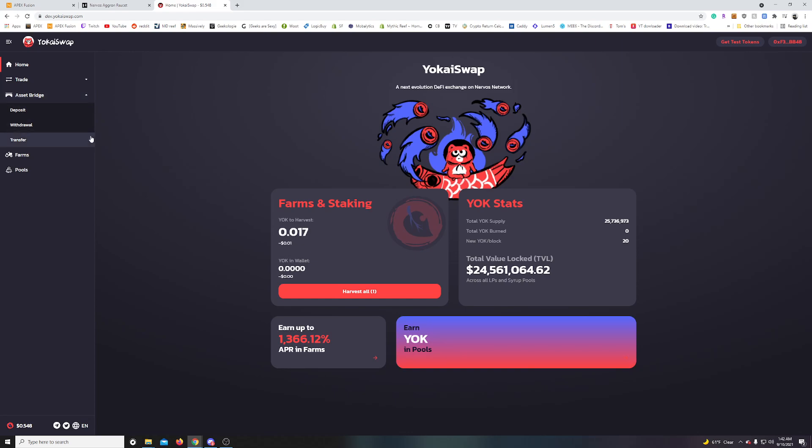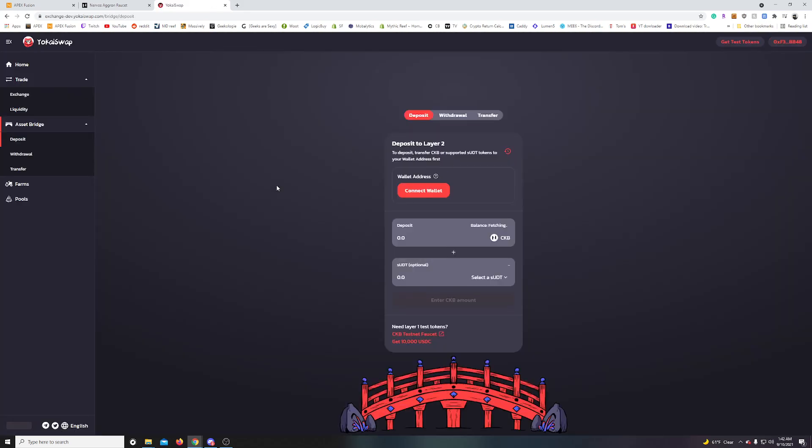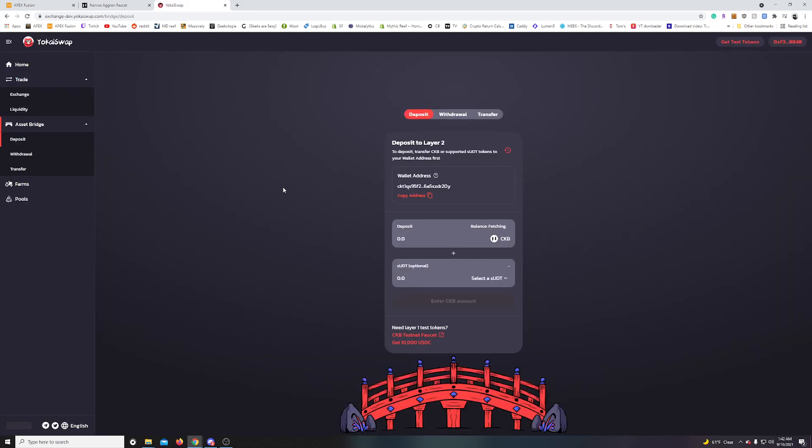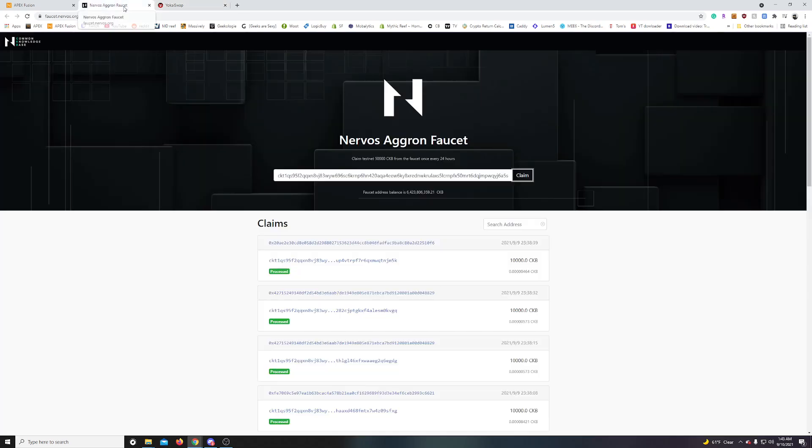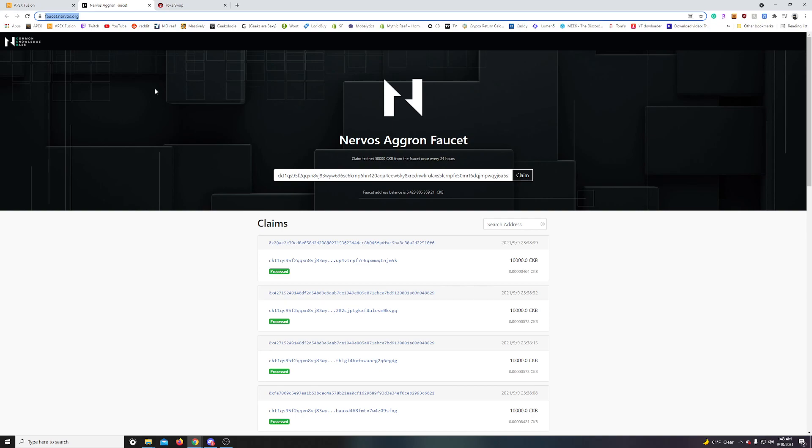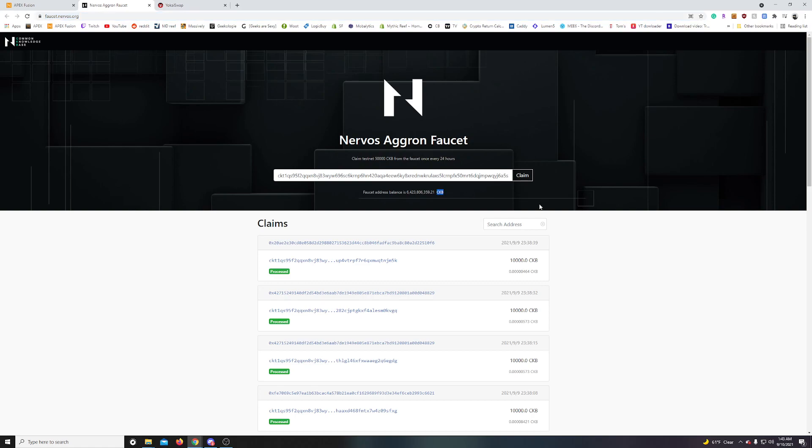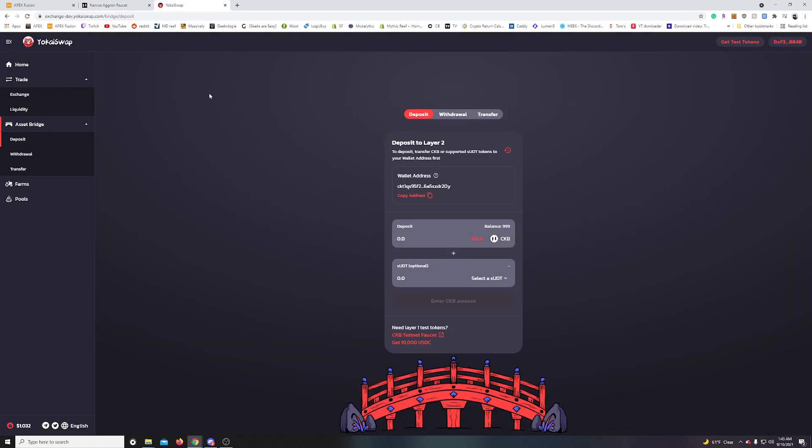So under the asset bridge here, we want to go to deposit. Make sure your mask is still connected here. MetaMask. You want to copy that address. And we actually got to head over to their faucet to get the tokens. So that URL is going to be at the top here, faucet.nervos.org. Drop your address in here from the copy paste. Hit claim. And you can do that once every 24 hours to get 10,000 CKB to play in the testnet. That's supposed to take a couple minutes to come over. It took about 20 minutes for mine to show up when I did it this morning. This time I just did it here, it took about three or four.